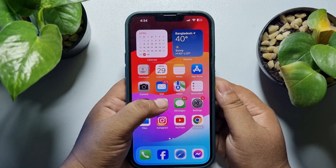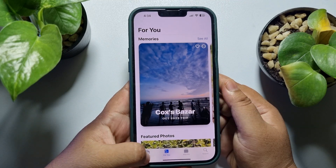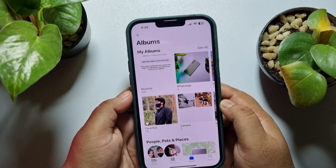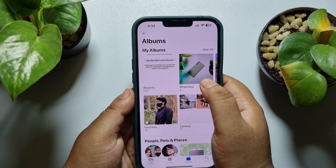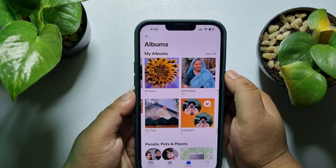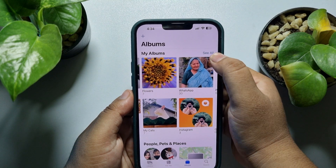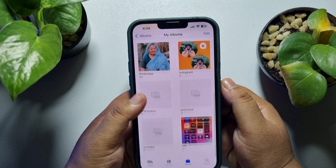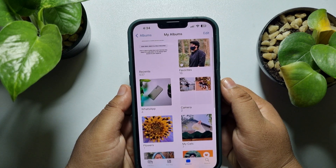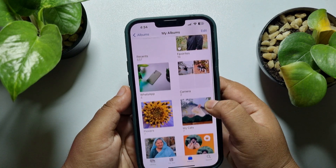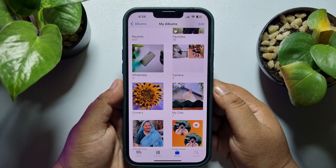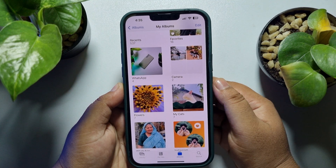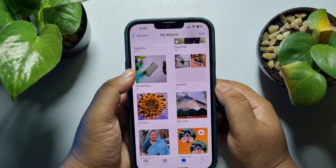Go ahead and launch your Photos app and first of all go to the Album section. Tap on 'See All' next to My Albums and here you'll find all of your created albums. Search for the album you want to use to create your memories.